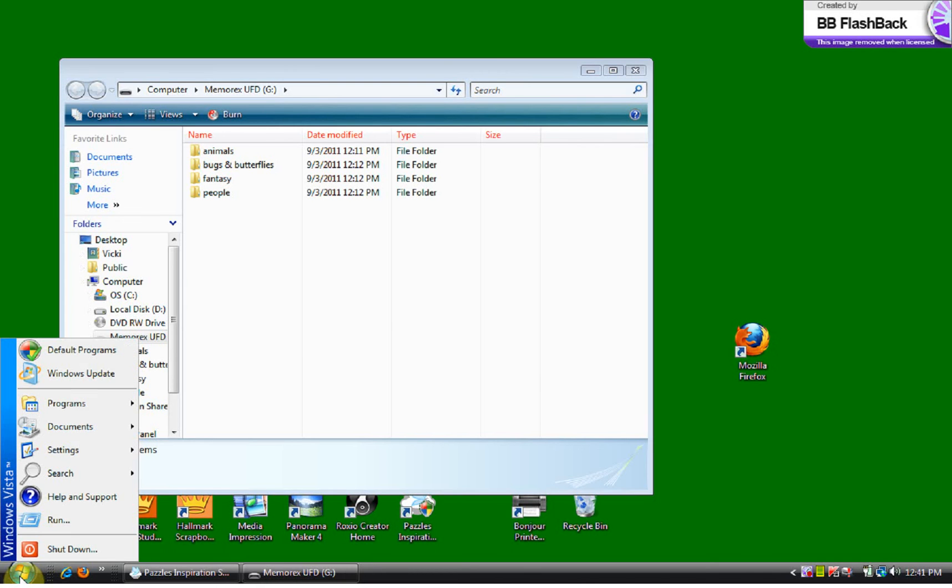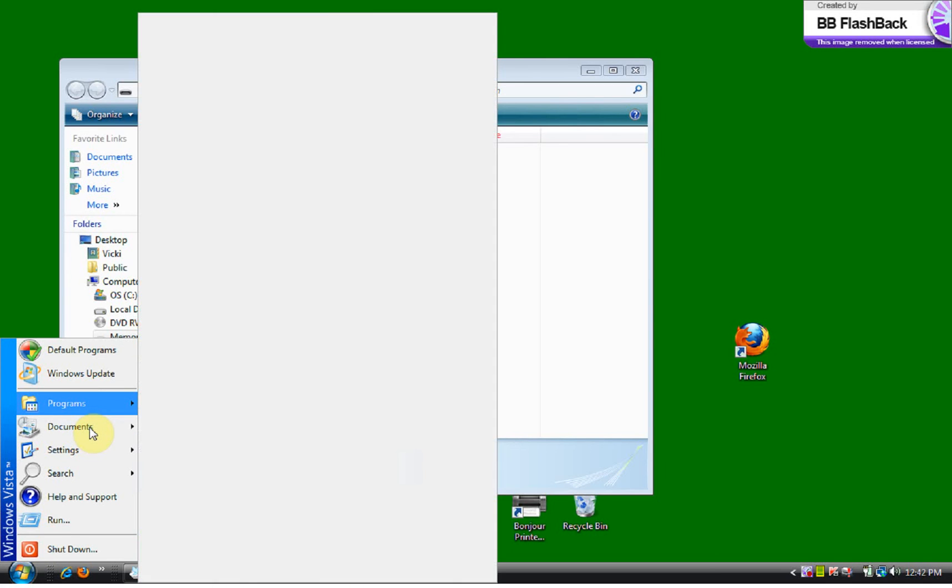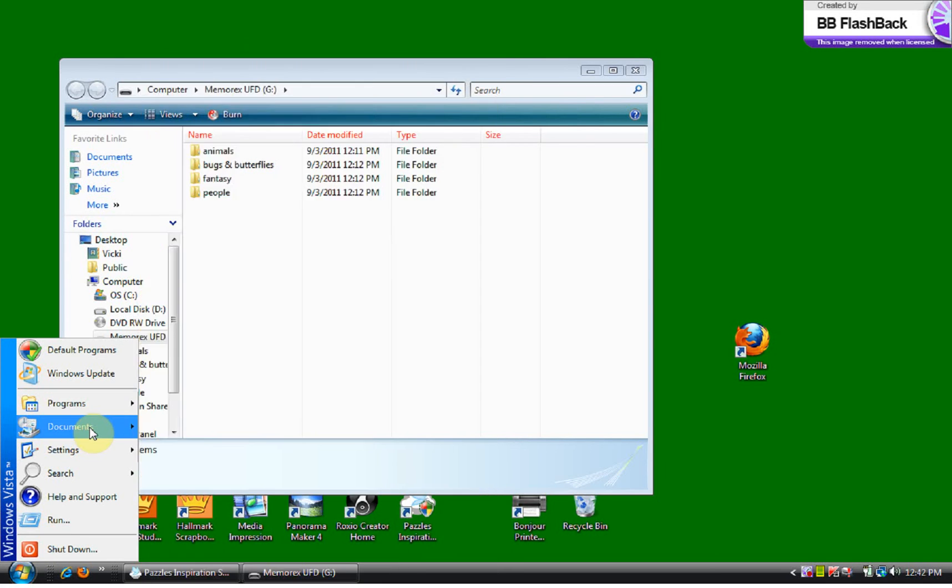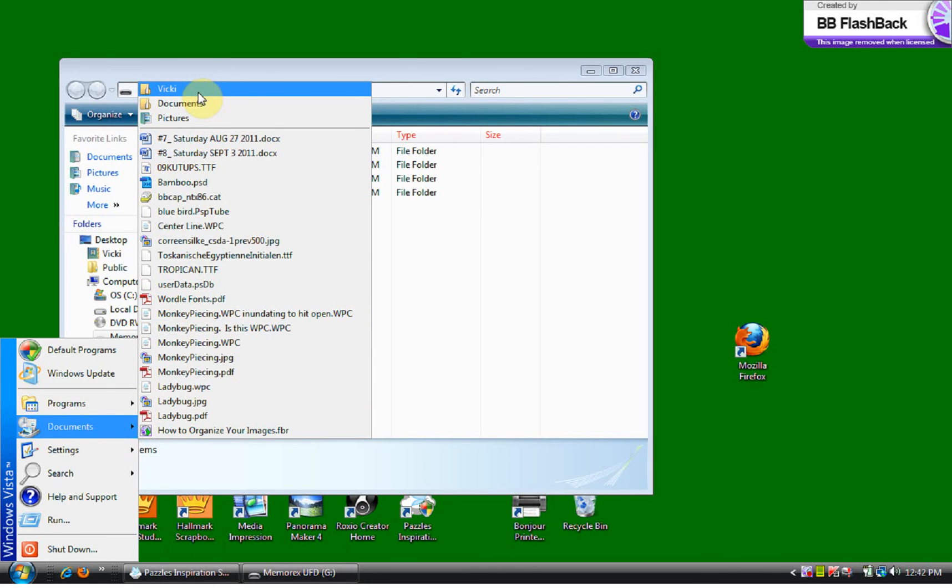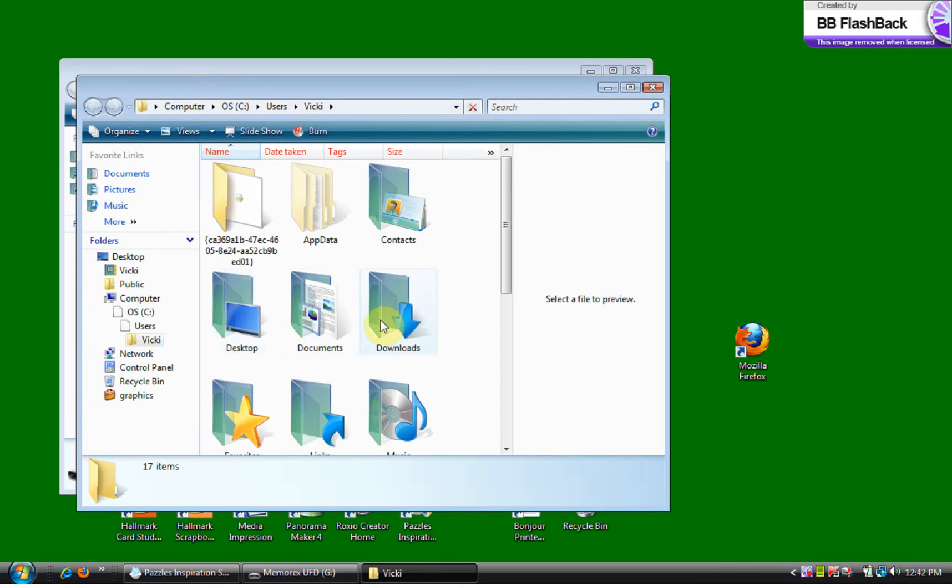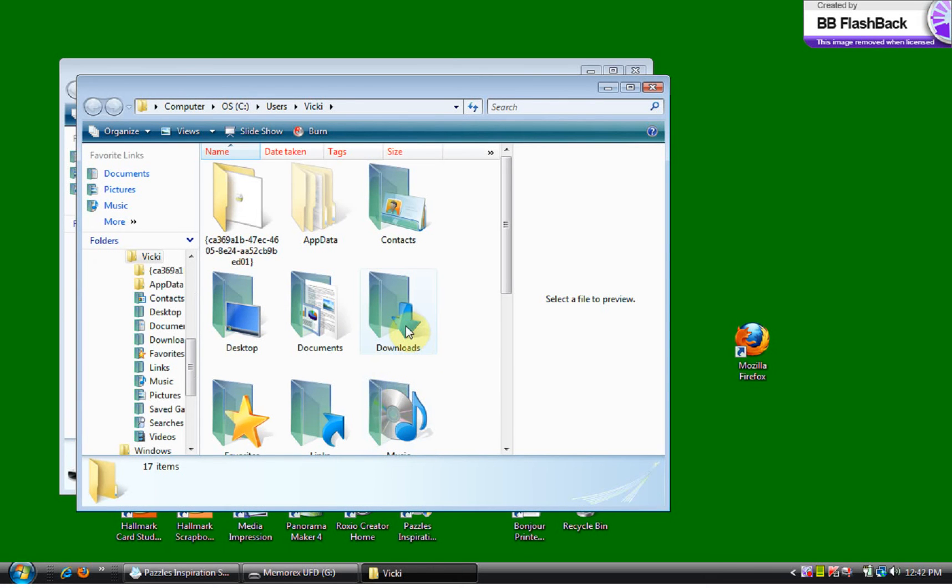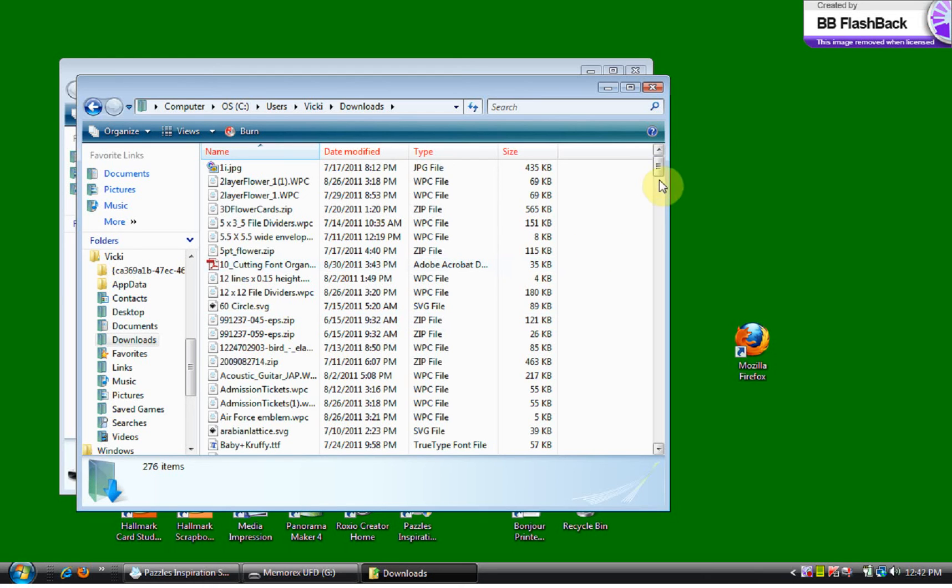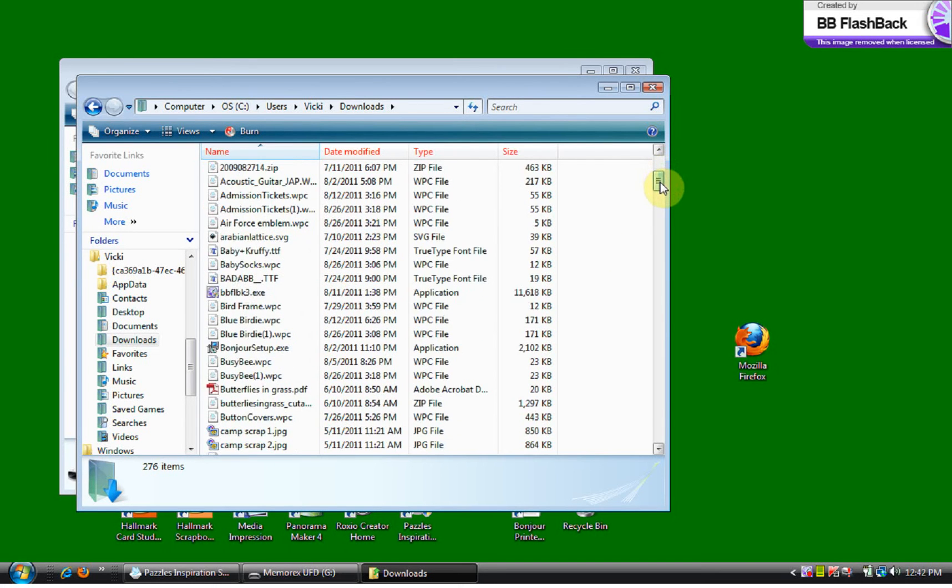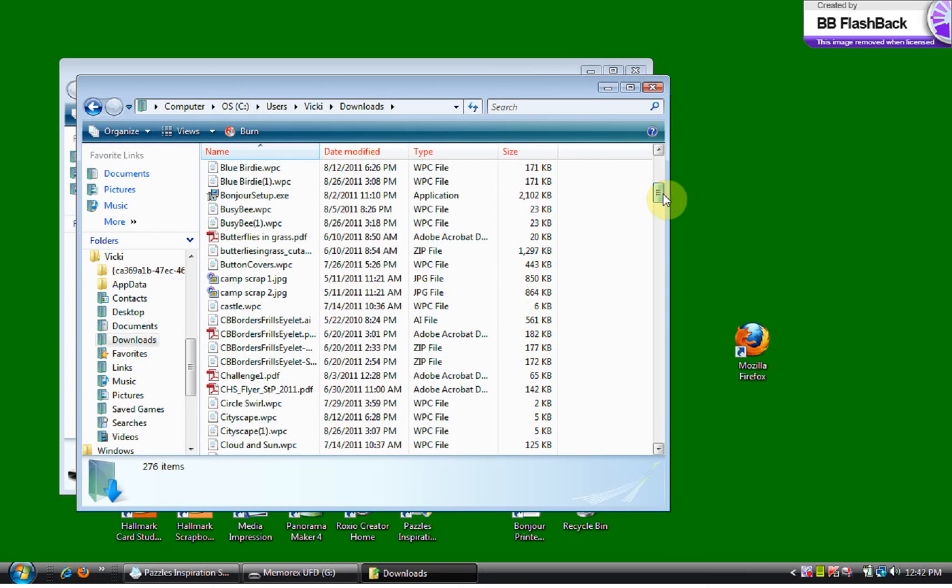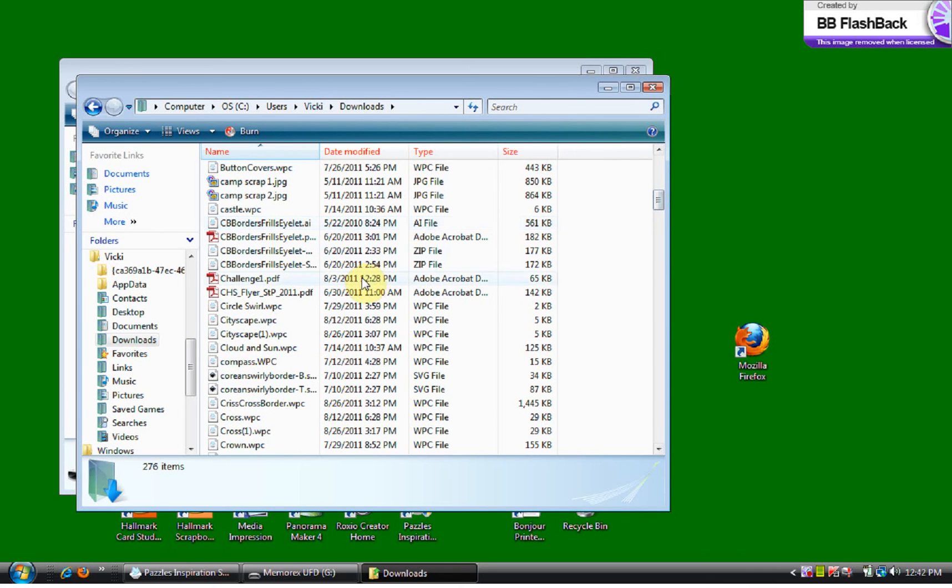So I'm going to go to my start menu and I'm going to go to documents. My computer for some reason is delaying today. I'm going to go to Vicki and then I'm going to go down to where it says downloads. I double click on it and these are a lot of the different things that I had downloaded from the Puzzle's Craft Room and various places on the internet. So I need to open one of these and I'm purposely going to choose something that I do not have a file set for. Here's one that is a cityscape. So I'm going to open that one.